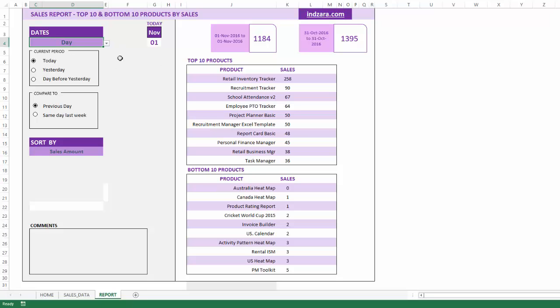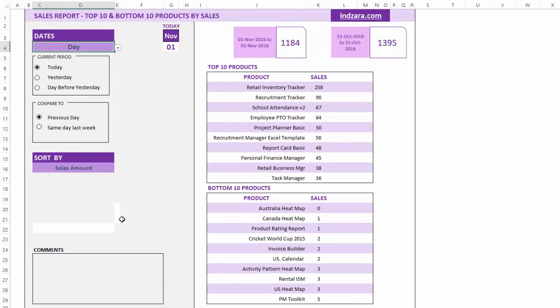Let's take a look at each of the features in this report sheet. On the left is where you can interact with the report, and on the right is the output that is automatically calculated based on the input settings. Now let's take a closer look at the date parameter. The first thing we can choose is what date range or specific window of time that you want to analyze the sales data for.